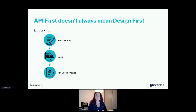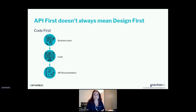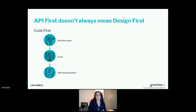Those two definitions show that there are two strategies regarding API implementation. The first one is, let's say, the traditional one — it's the code first approach. In this methodology, when a project should start or a new feature should be implemented, you start by translating the business inputs into code.